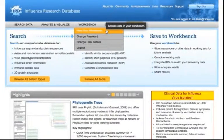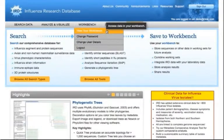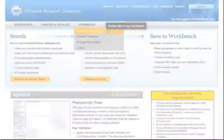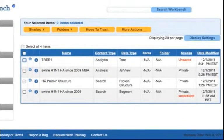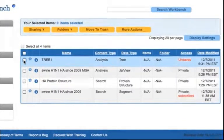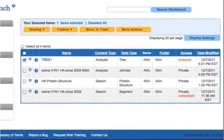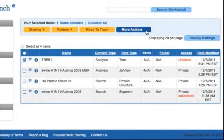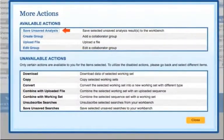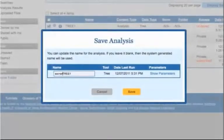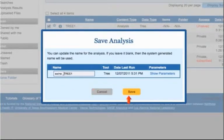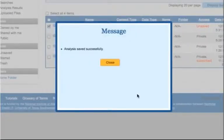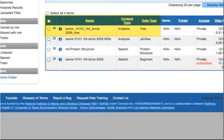If you want to save the results of an analysis that you previously ran during the same session, you can still save it from your workbench. Navigate to the workbench area and select the checkbox next to the analysis that you would like to save. Now click the More Actions button and click Save Unsaved Analysis. Enter a name and click Save. Now the analysis is saved to your workbench.